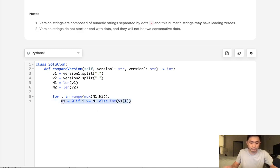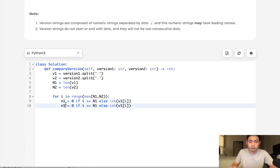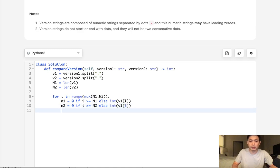And we'll do the same thing for n2 here. We'll say, hey, if it's greater than n2, make it 0. Otherwise, this.